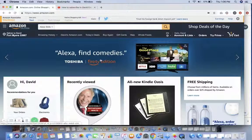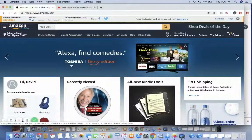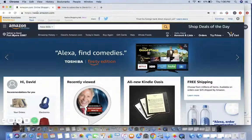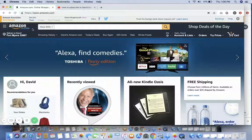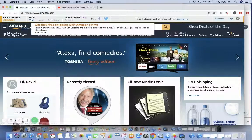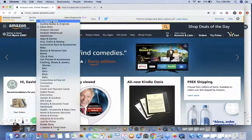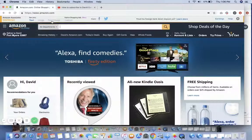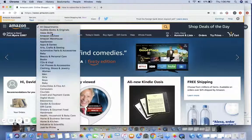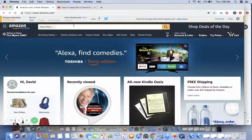This is a quick video on how to subscribe to David Essel's Motivational Minute. We'll go to Amazon.com — you don't need a Prime account, but you do need an Amazon account. Go to the search bar, and select the third option down: Alexa Skills.